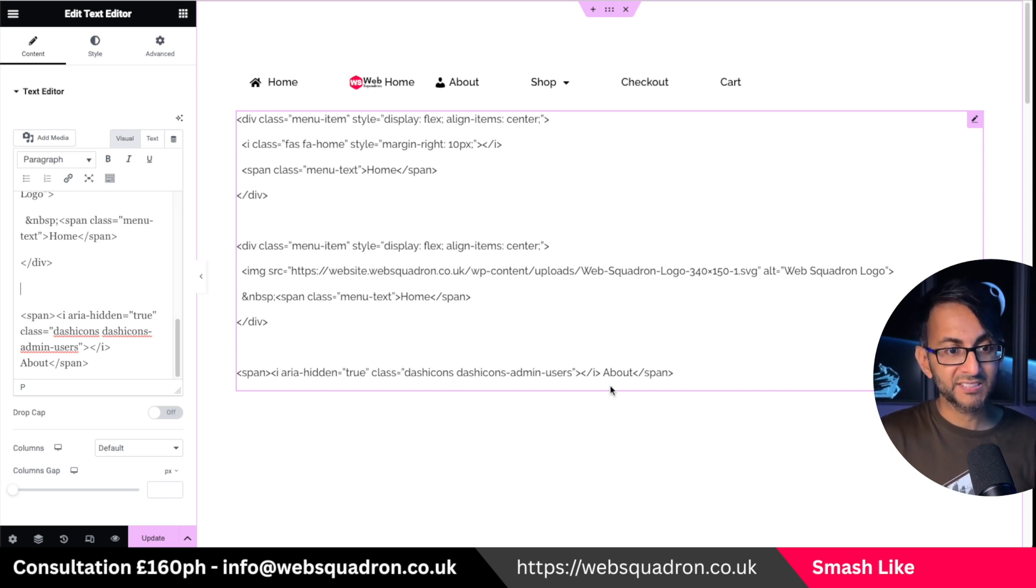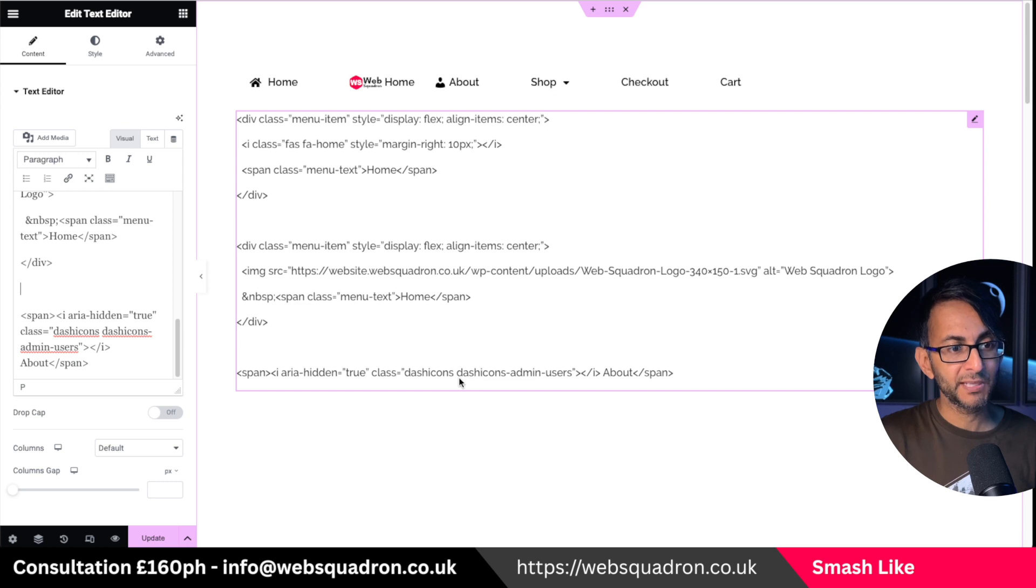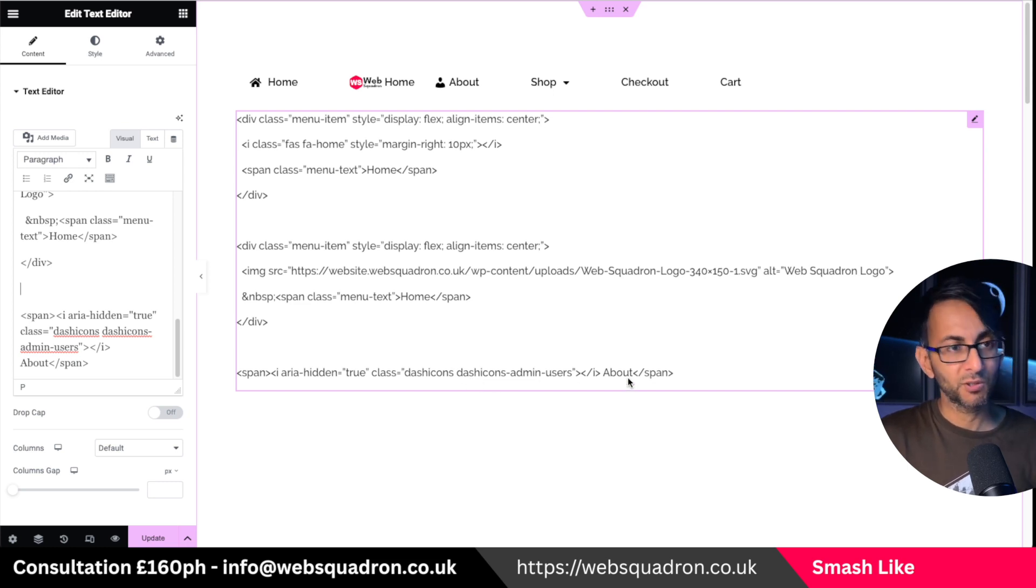And the third one over here is the dash icon one. And you can see here this is currently pulling over the dash icons admin users and we got the word about.